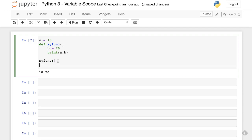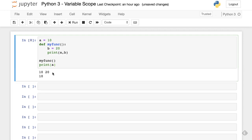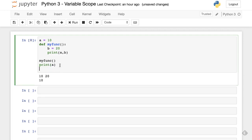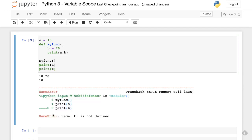Now I want to print the value of a — it is printing. Now I want to print the value of b outside the function. Note that b is defined within the function. What would be the behavior? When we print b, it throws an error: 'Name b is not defined.' That means the variable b is not visible outside the function.